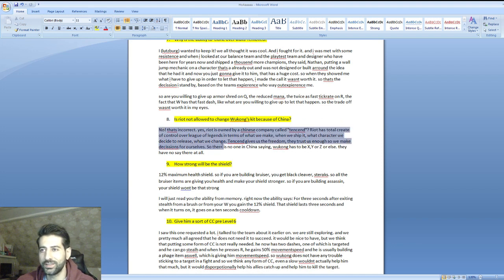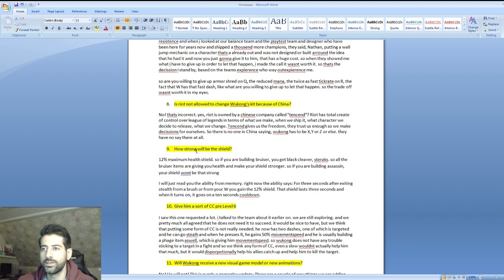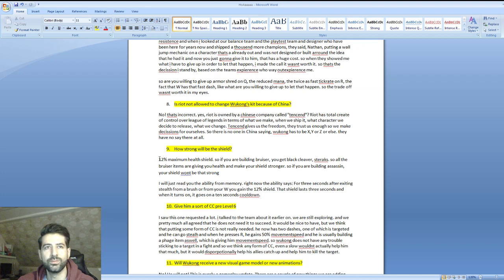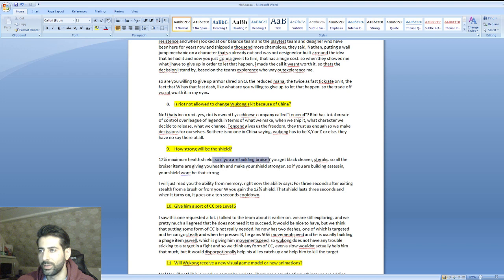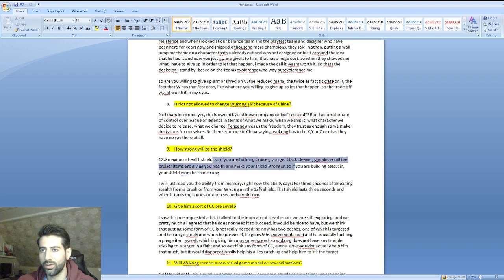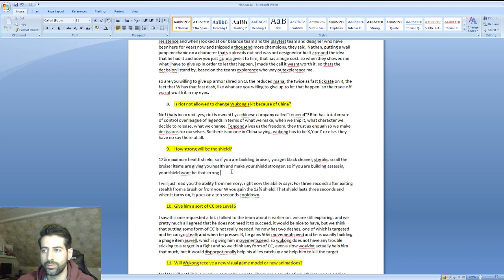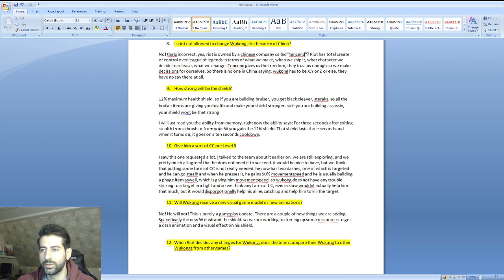How strong will the shield be? This post is already made on the dev corner - 12 percent maximum health. If you're building bruiser you get Black Cleaver, Sterak's, all the bruiser items giving you health and making your shield stronger. If you're building assassin your shield won't be that strong of course.